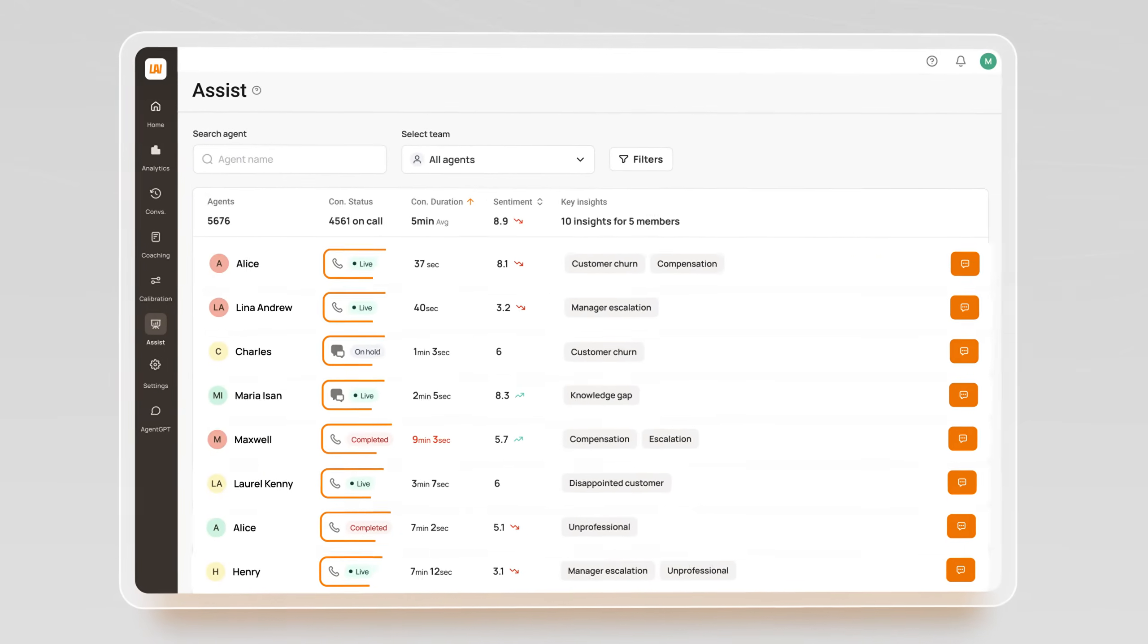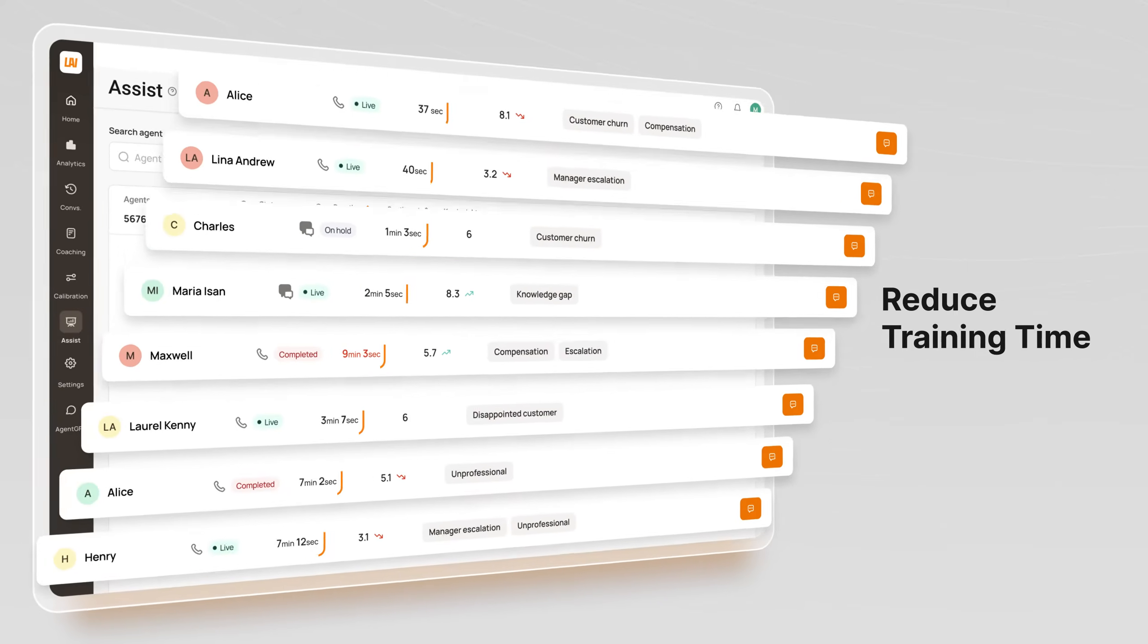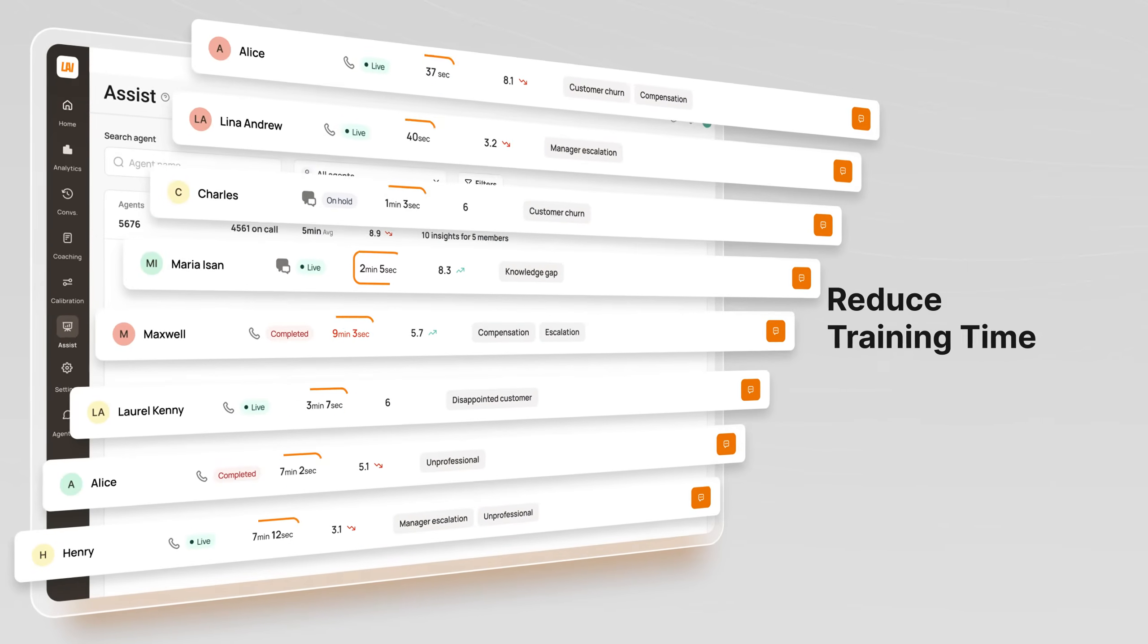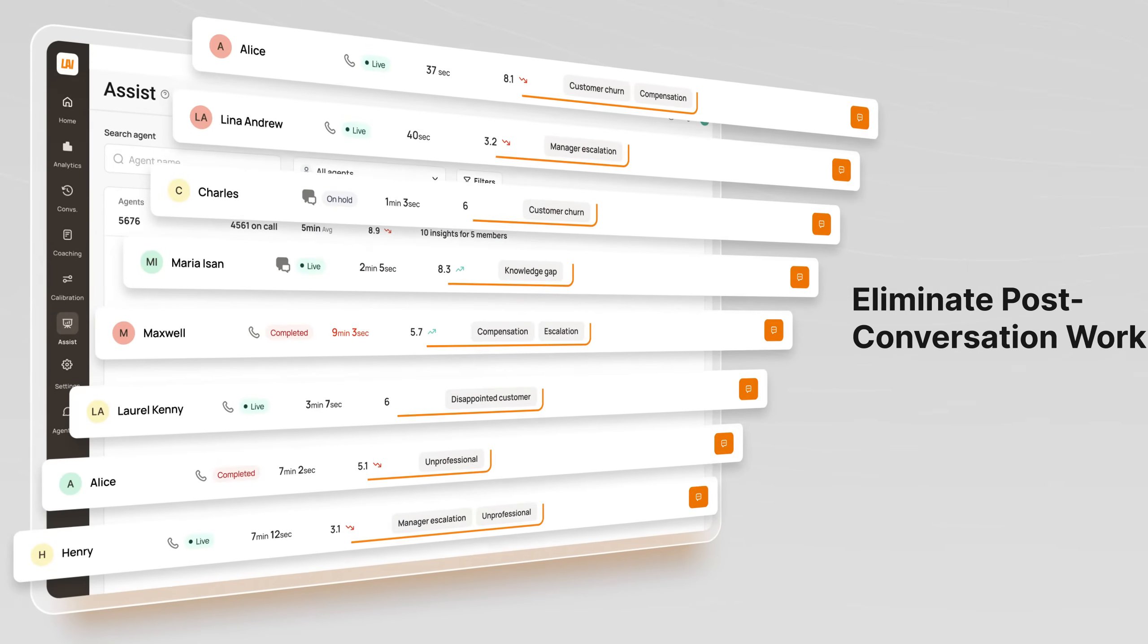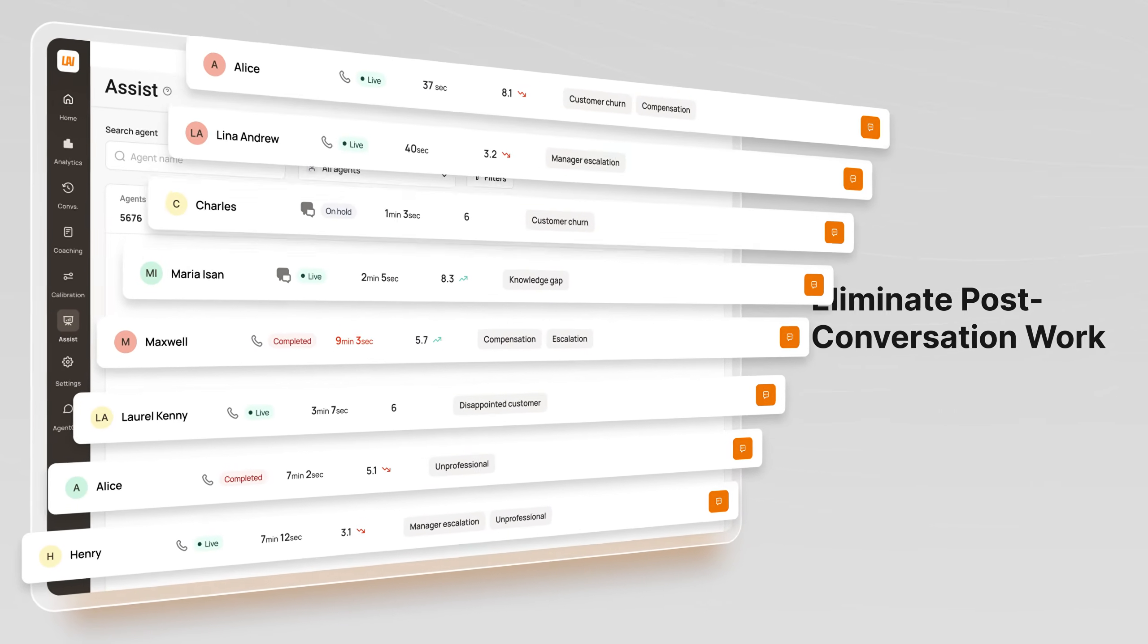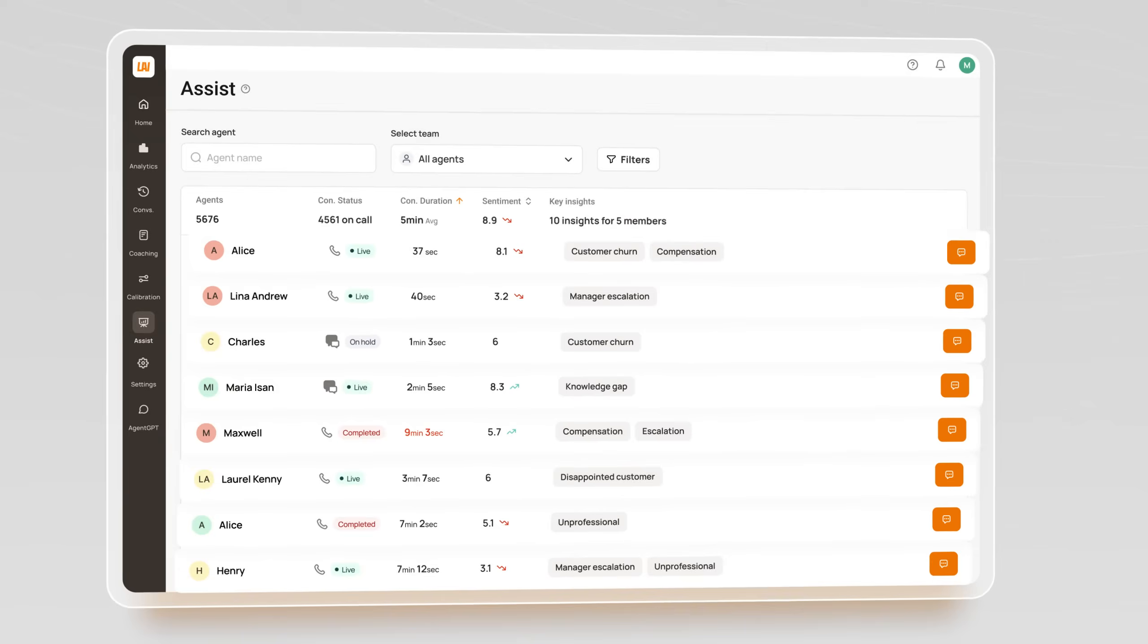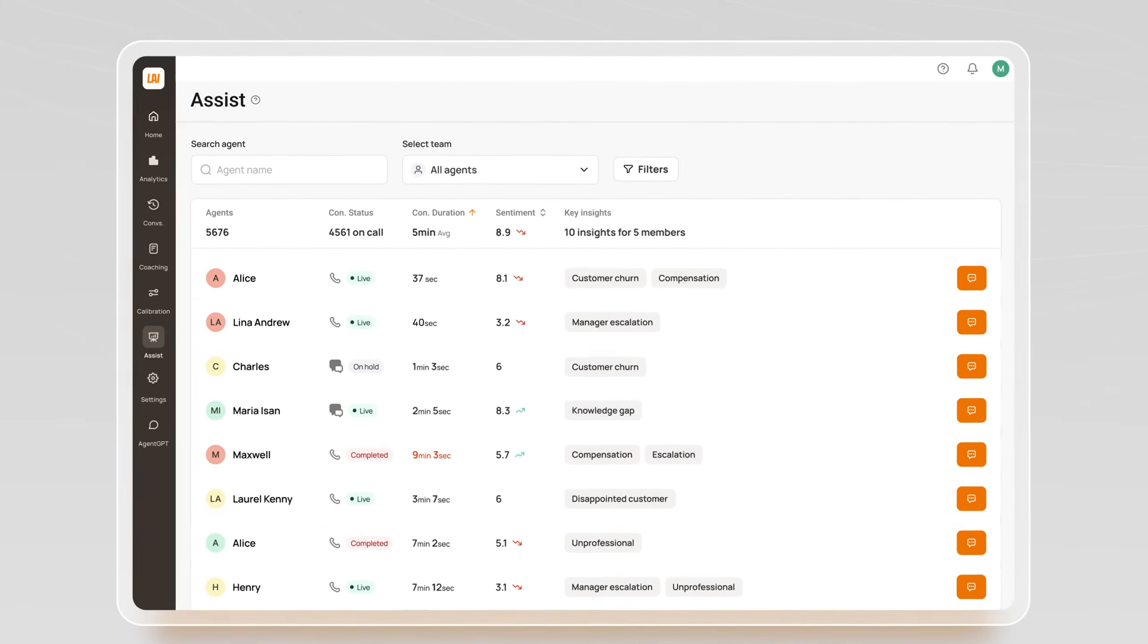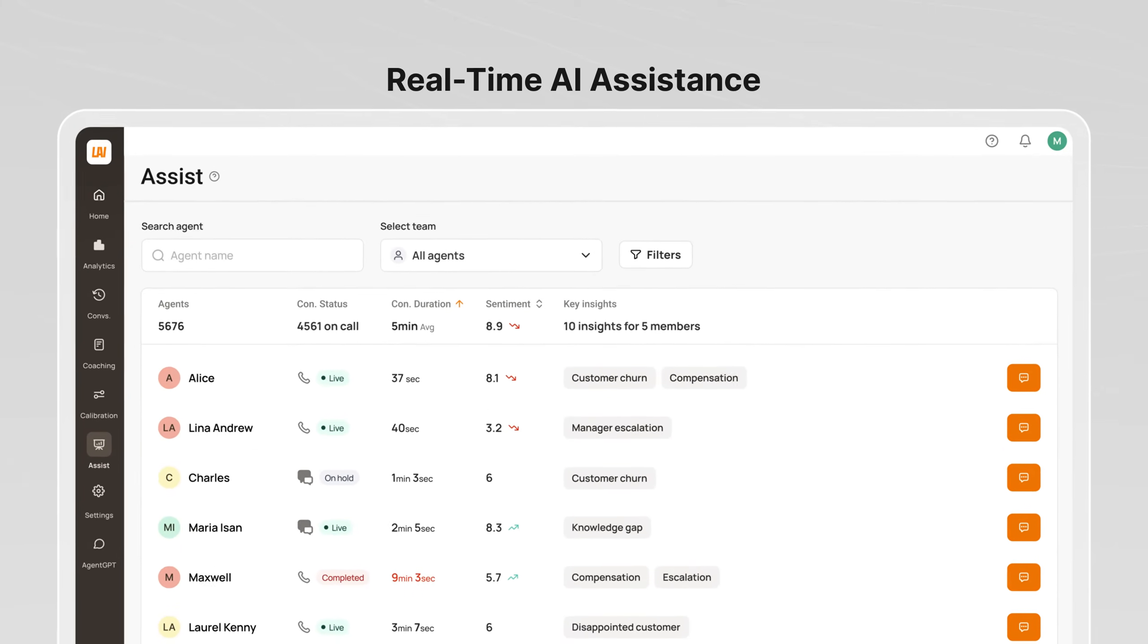Accelerate agent productivity, reduce training time, eliminate post-conversation work, and handle complex inquiries more efficiently with real-time AI assistance.